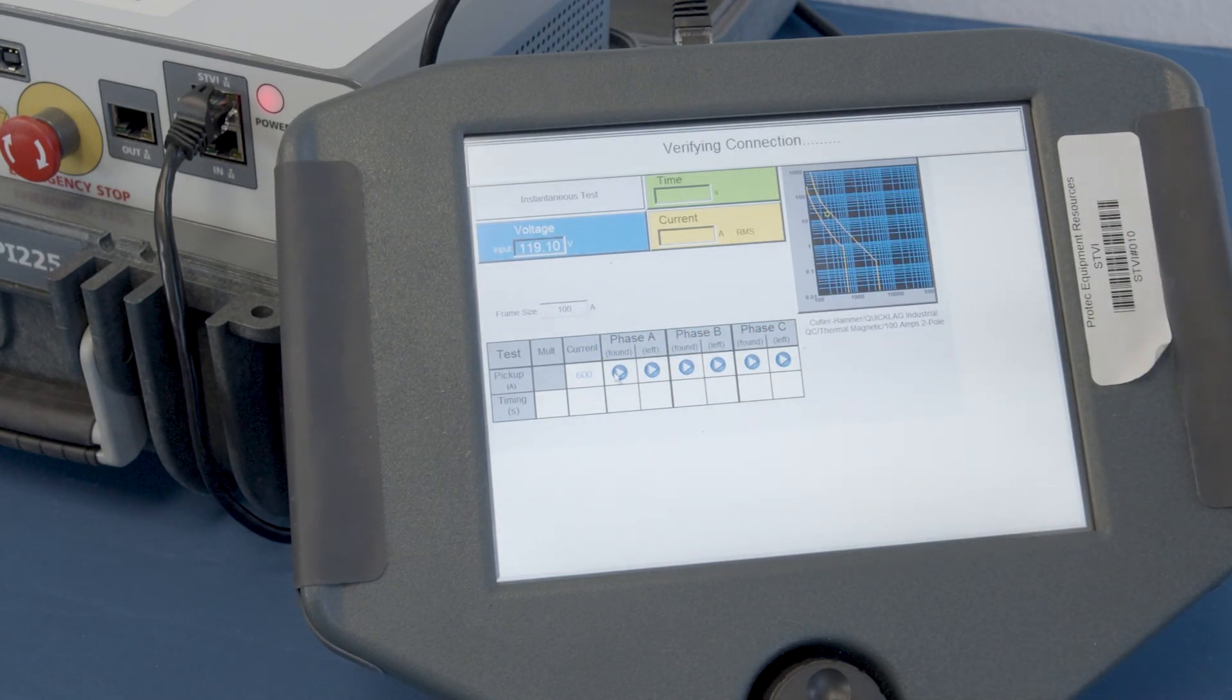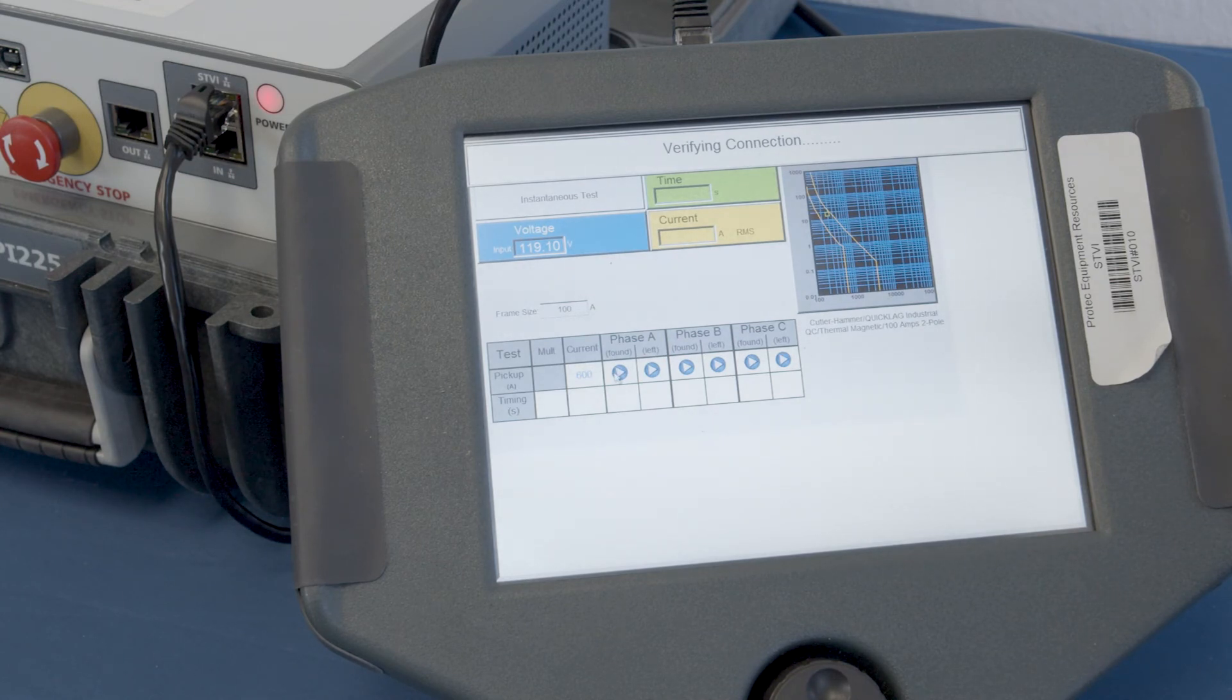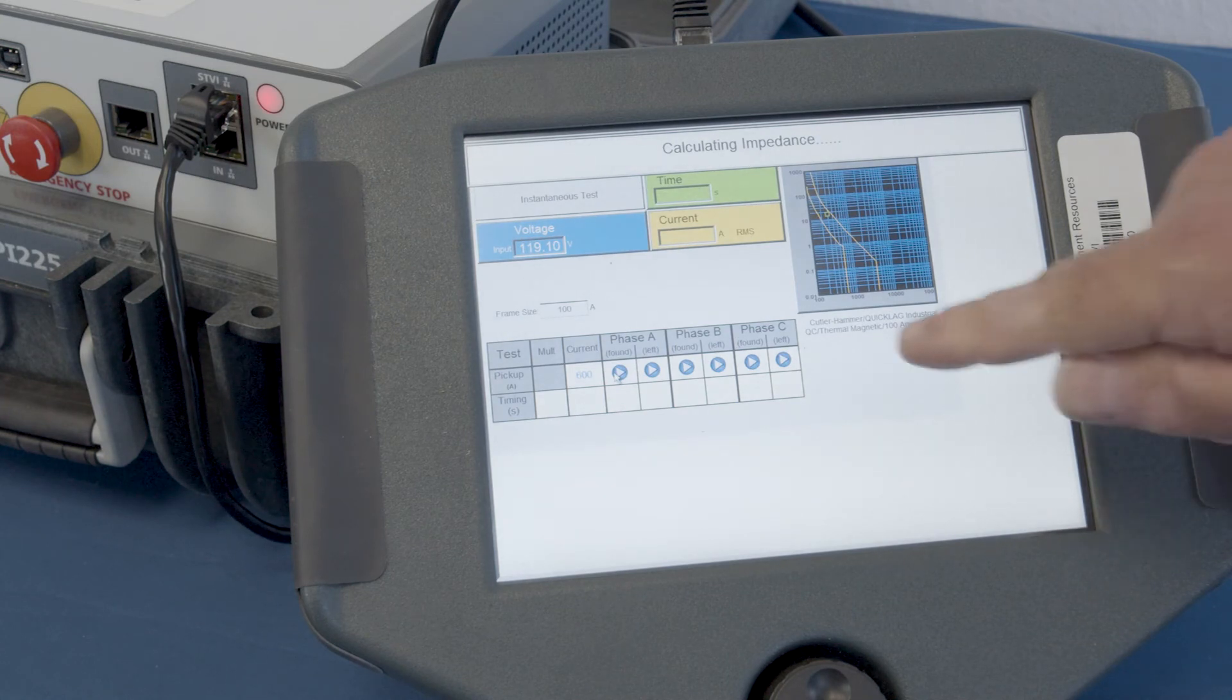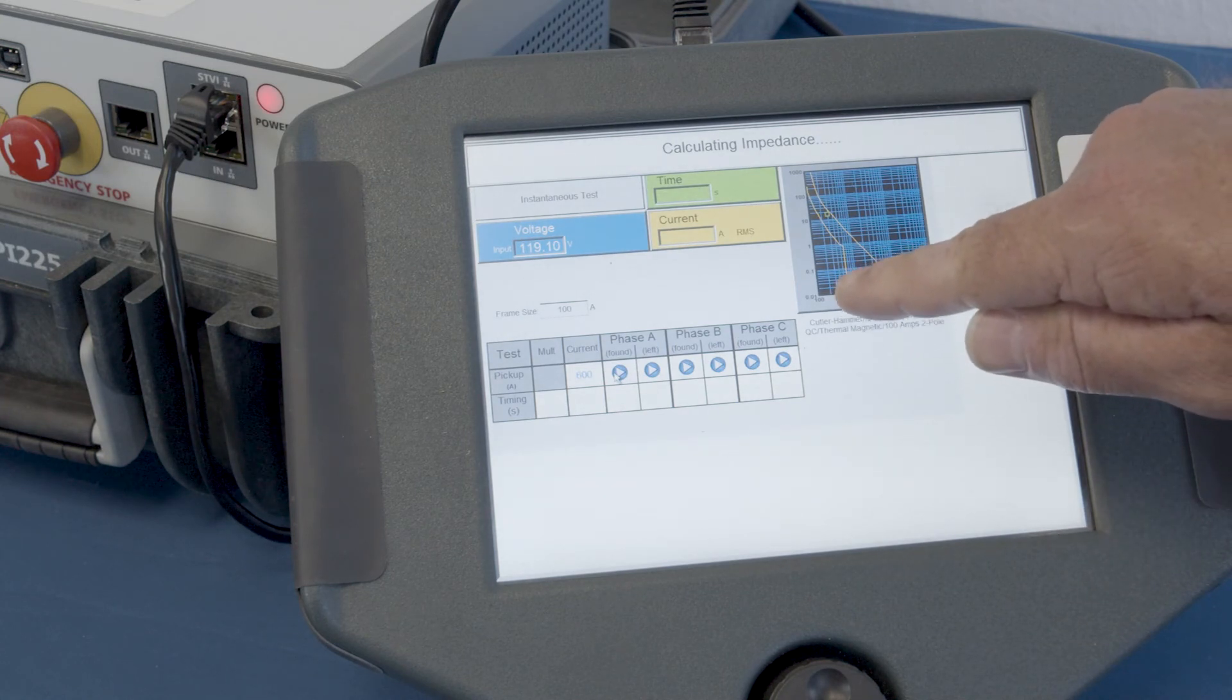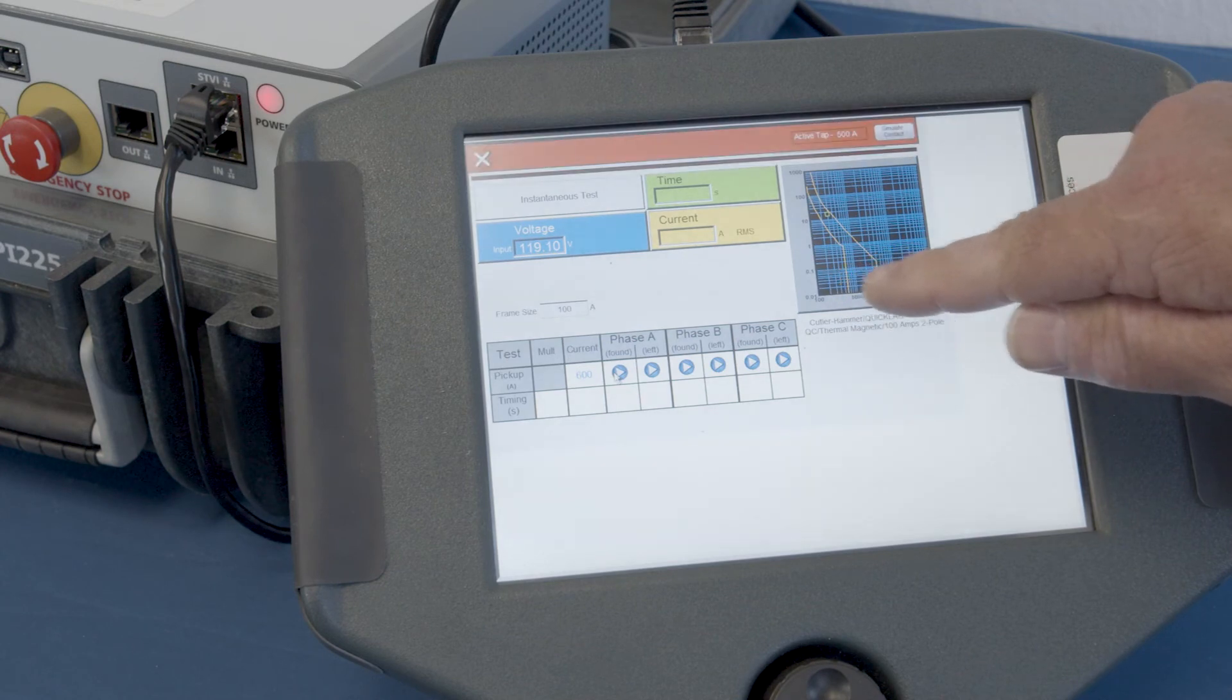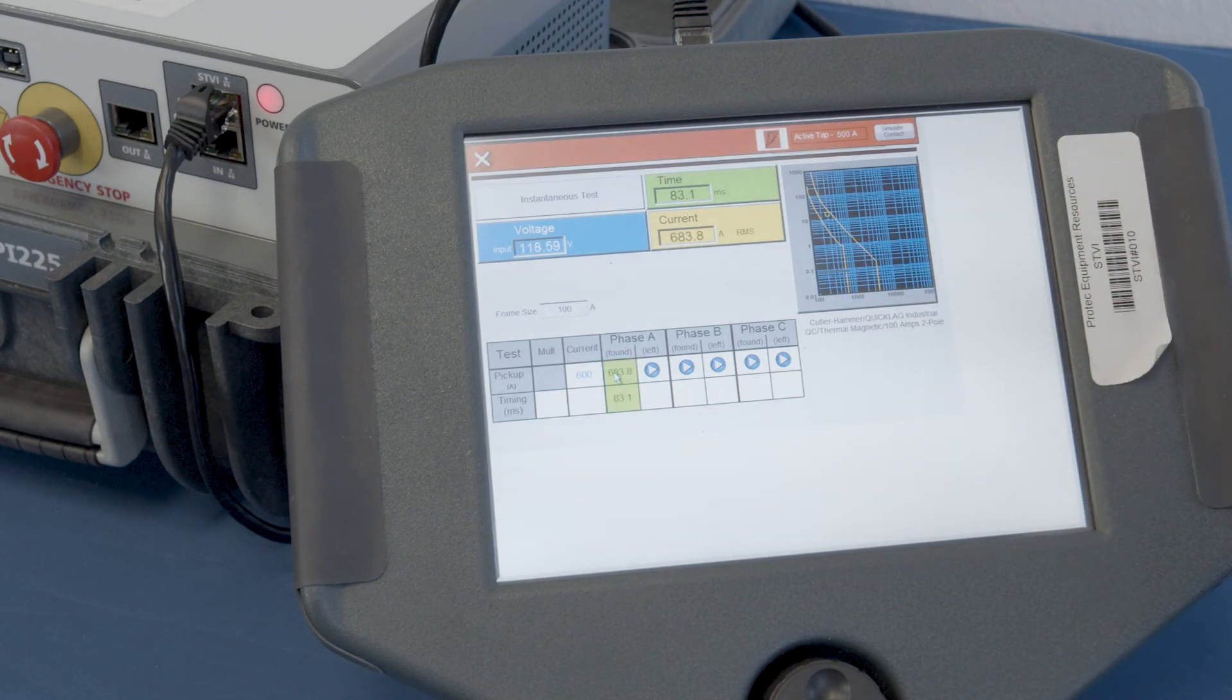So, again, it's verifying the connection. It'll calculate the impedance and then it'll start pulsing current and you'll see that illustrated in the bottom portion of the graph as it begins.